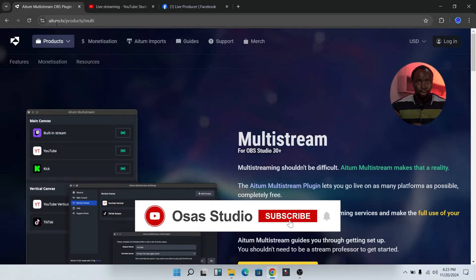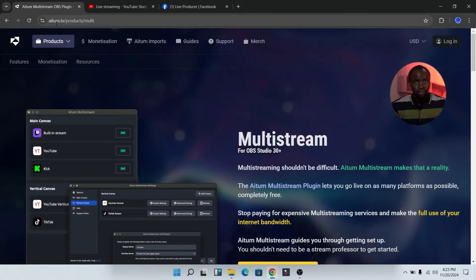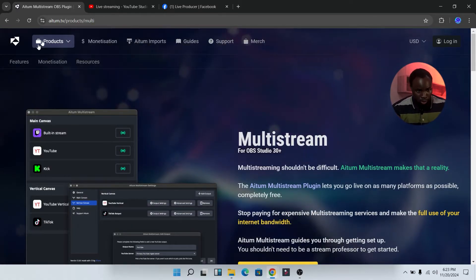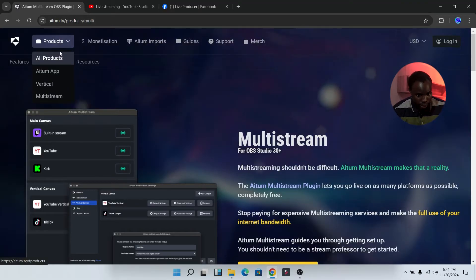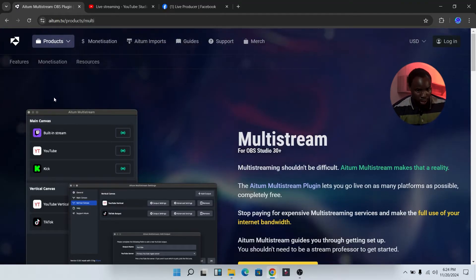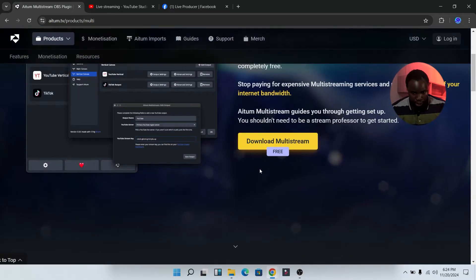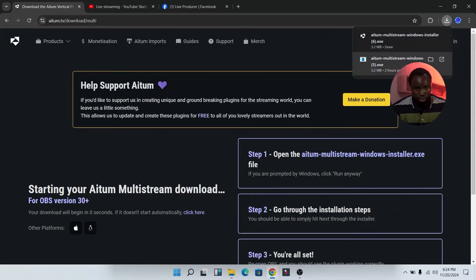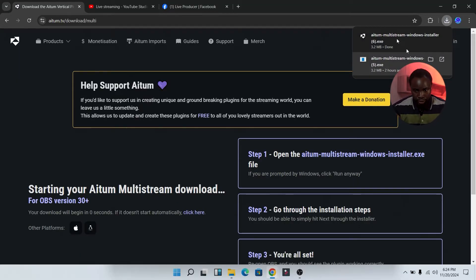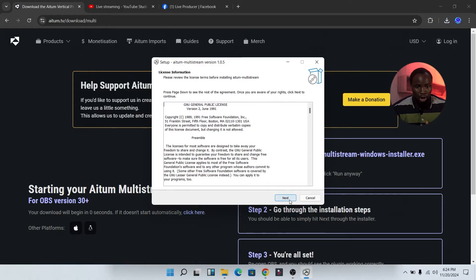First of all, head over to your browser and search for Atom Multi-Stream. I'm going to be leaving the link in the description below. Once you search for the Atom Multi-Stream plugin, head over to the product and click on multi-stream. Scroll down and you'll see 'Download Multi-Stream for Free.' Click on it and it will automatically download and save to your system. Then click on it to install and follow the steps.